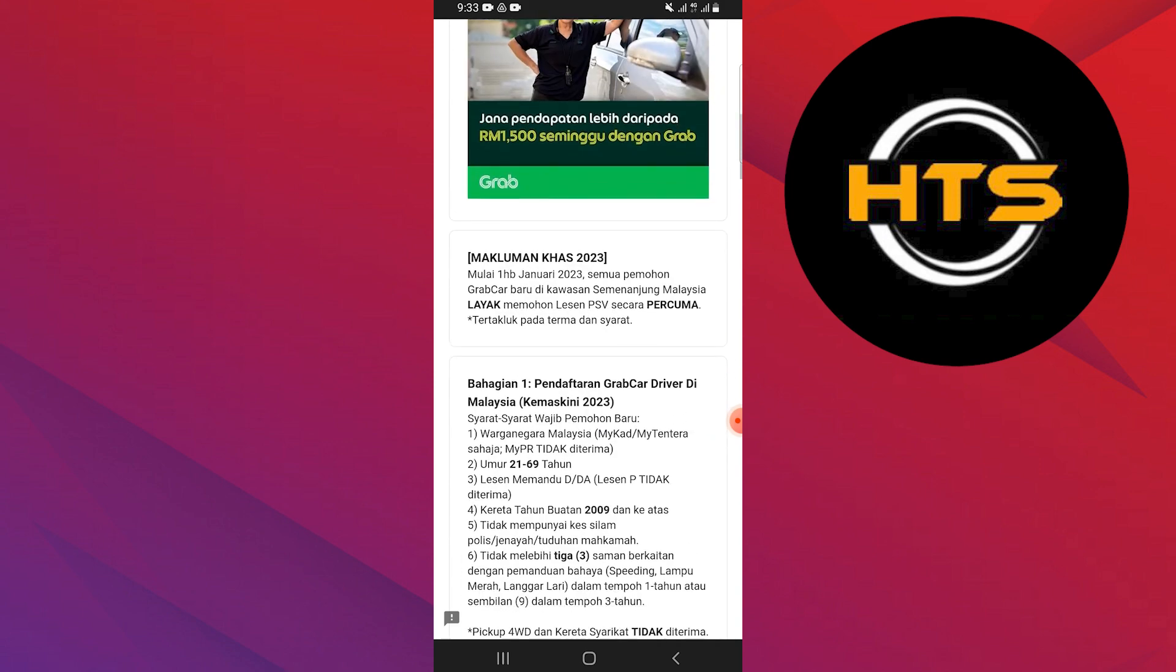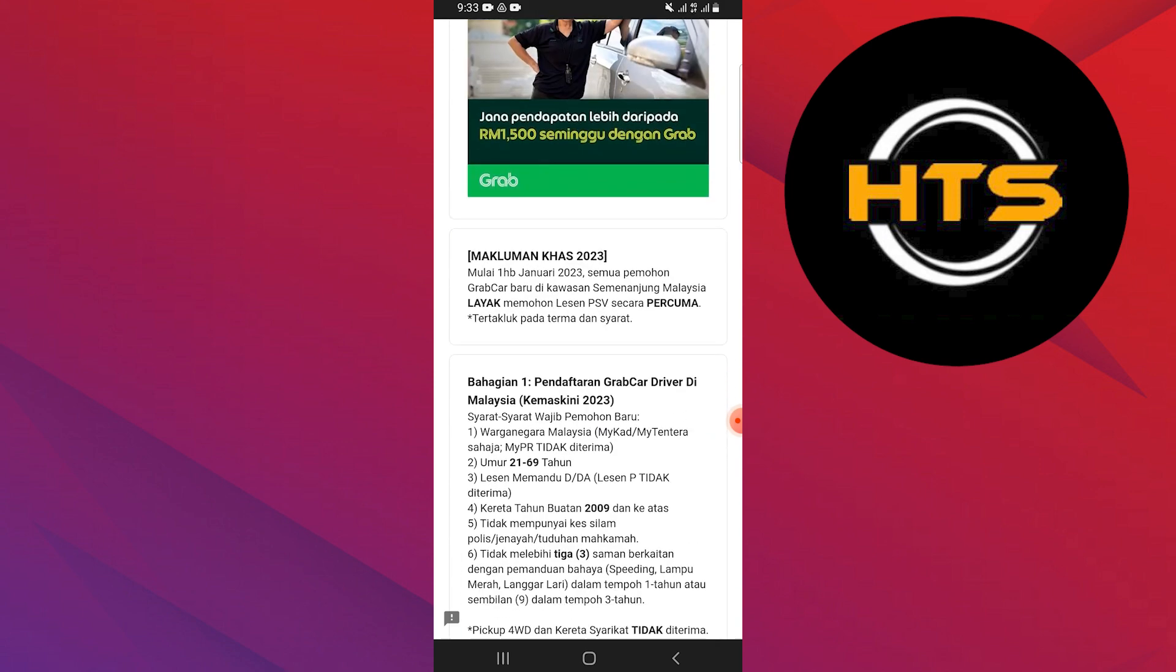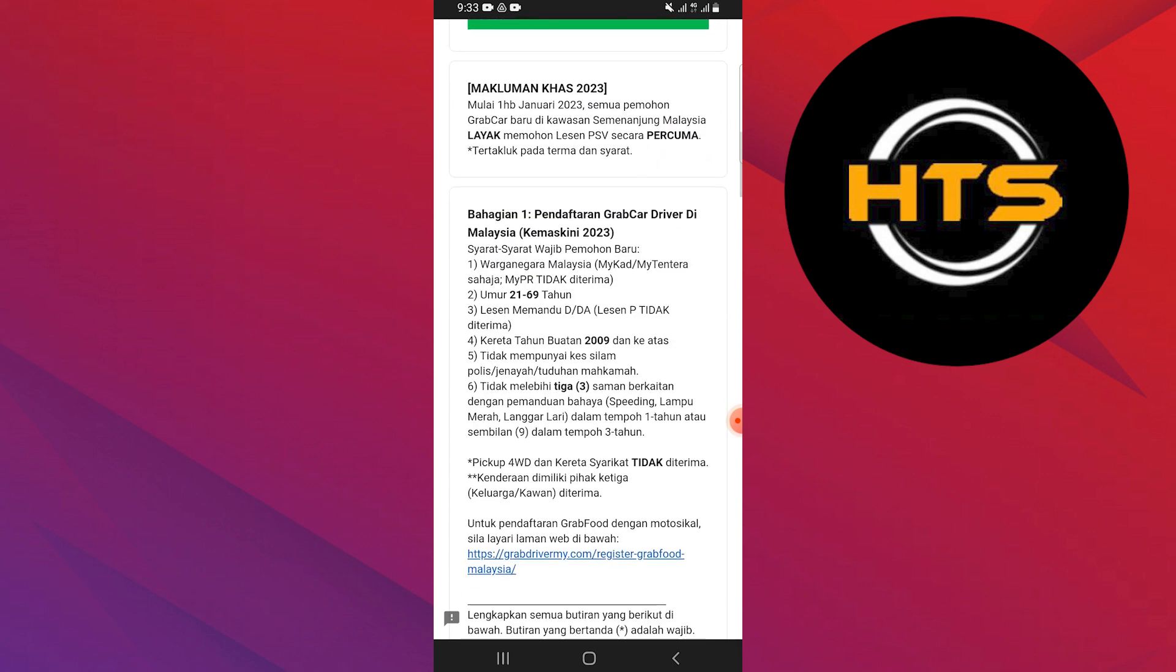But I will show you the steps you need to follow in order to register as a Grab driver in Malaysia.